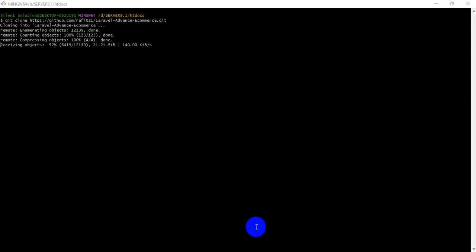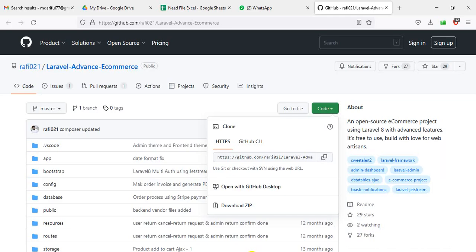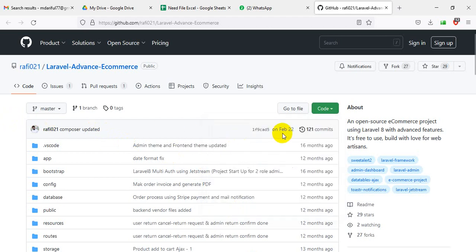Hi, this is Saran Solution. Today we are going to see how to do Laravel project installation and configuration on localhost.